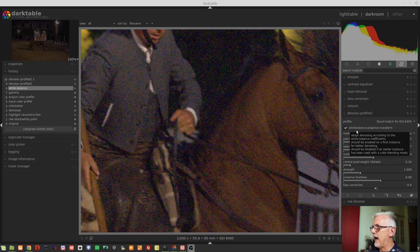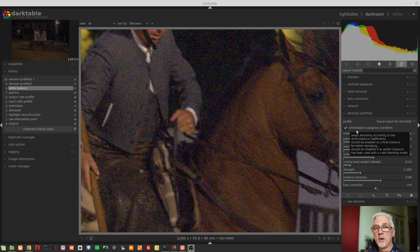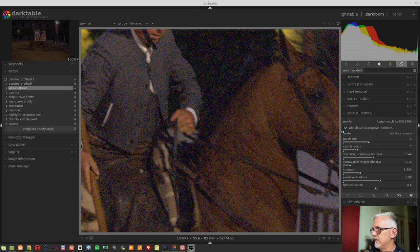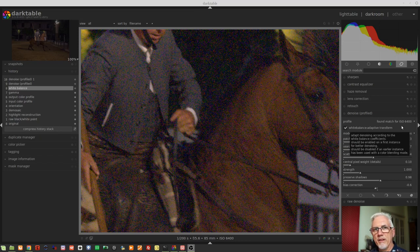The white balance adaptive transform should be disabled if an earlier instance has been used with a color blending mode. I'm not sure why that's even mentioned if raw finer is saying you don't need two instances and color blending modes — but obviously some people are still in the habit of using that approach. If you are using two instances with color blending modes, on the second instance — presumably the chrominance one — you would uncheck this checkbox so it doesn't need to be running in both instances.